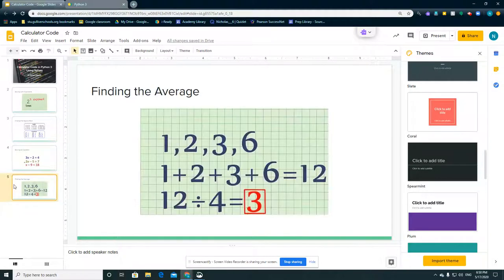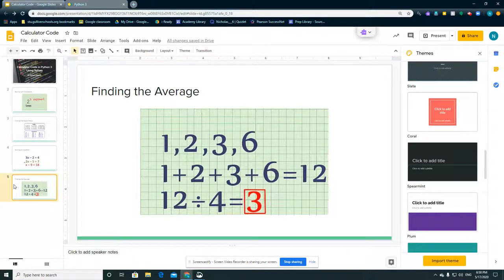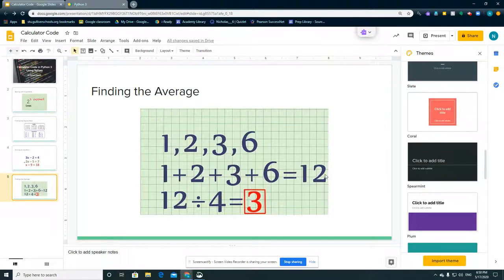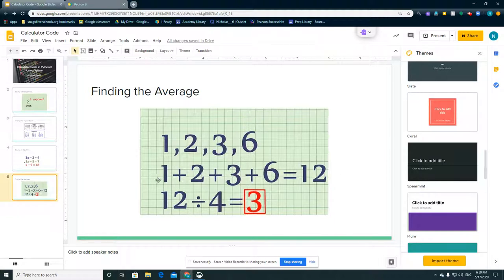Next we have finding the average of a set of numbers. Here we have 1 plus 2 plus 3 plus 6 equals 12. To find the average, you just get the answer and divide it by how many numbers there are. Here there's 1, 2, 3, 4 numbers. So 12 divided by 4 would equal 3.